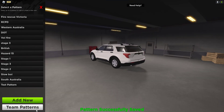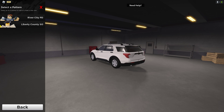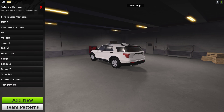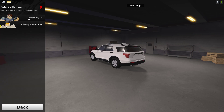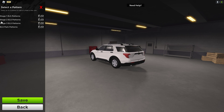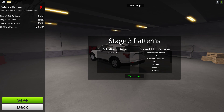And to apply it, you want to go to team patterns. You can choose out of River City PD or Liberty County Sheriff's Office. You've got stage one, stage two, stage three, and park. I'm going to change it to stage three.